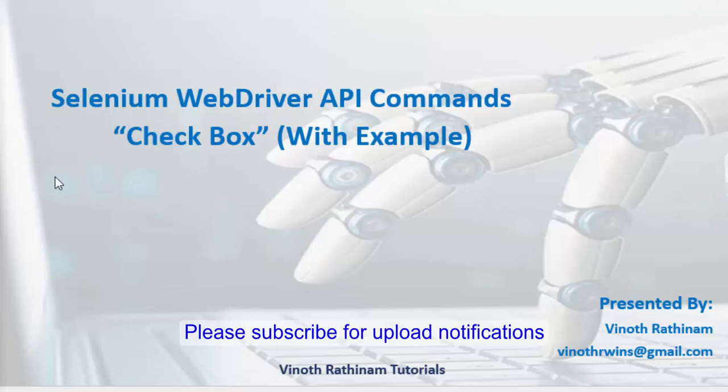Today we are going to learn how to handle the checkbox using WebDriver API commands. In previous video, I have already explained about the Firefox driver setup. Please glance it once because I am skipping those steps.